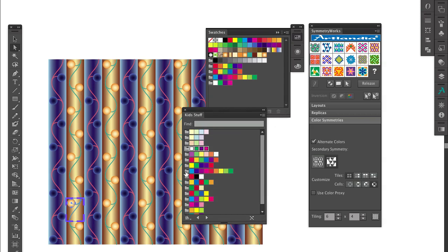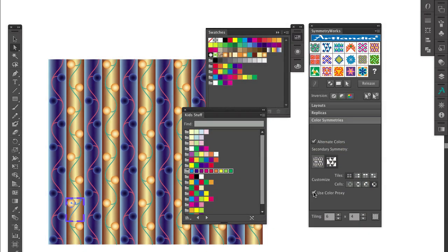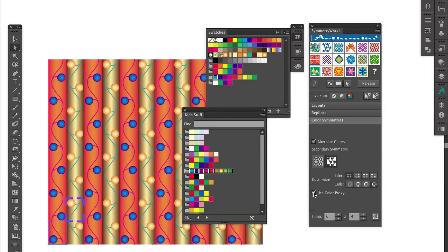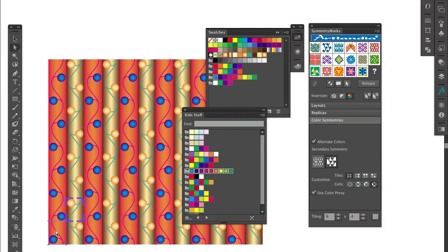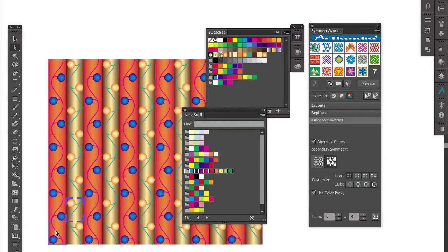For instance, this rainbow color group. I select the group by clicking its folder icon, and then choose the Use Color Proxy option in the SymmetryWorks panel. The selected color group gets applied to reversed parts of the pattern, and you'll notice that SymmetryWorks has added a new path to the pattern. That's the color proxy.